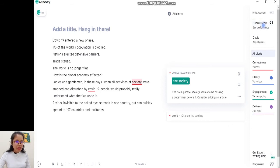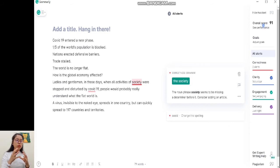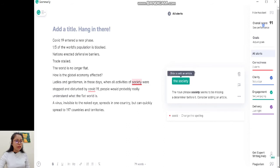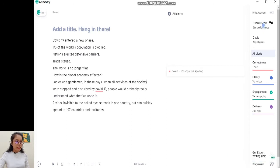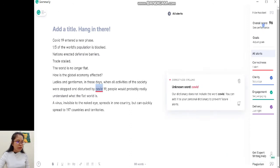'Ladies and gentlemen, in these days when all activities of society' — 'society' là trong xã hội, mỗi người sống trong xã hội này, vậy nó phải là xác định rồi, phải có 'the society' — giống như 'the government', 'the society', 'the environment' — 'that was stopped and disturbed by Covid-19.' Còn 'Covid-19' là từ viết tắt, không có trong từ điển nên Grammarly không gợi ý — khi đó là từ viết tắt và mới thì mình có thể viết hoa nó.